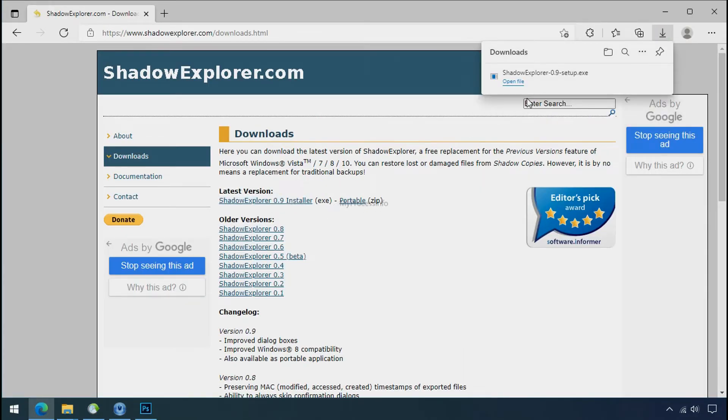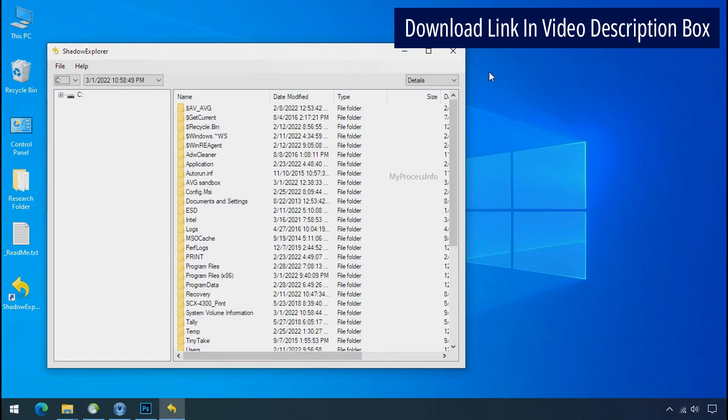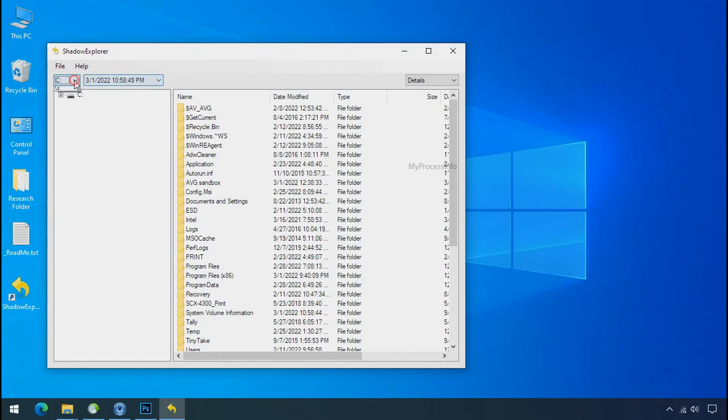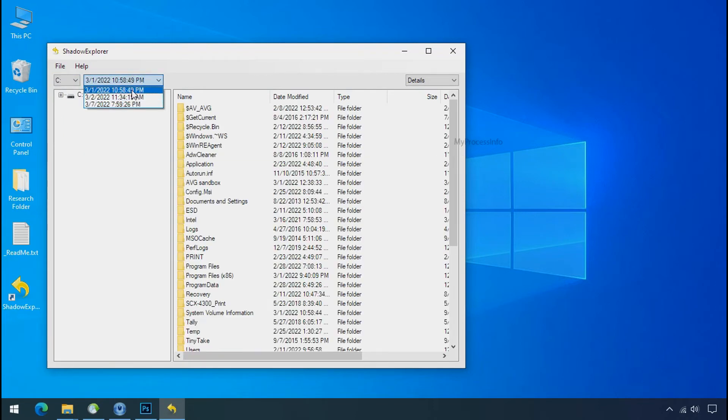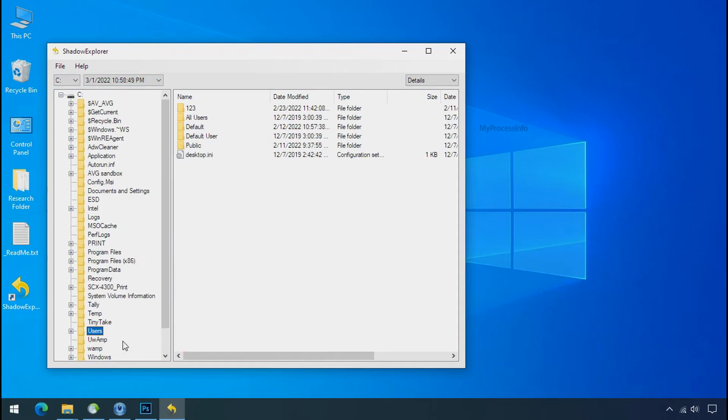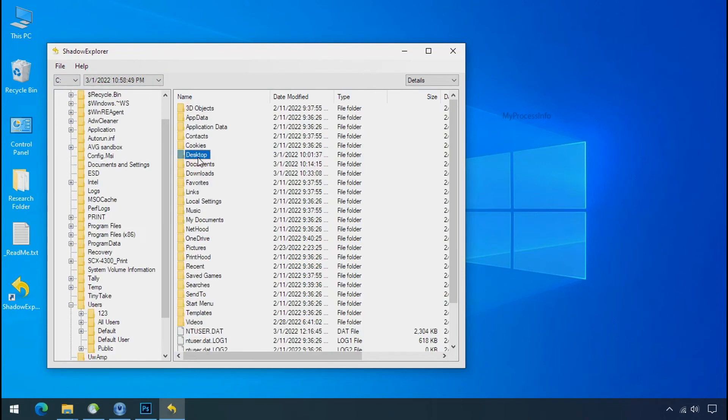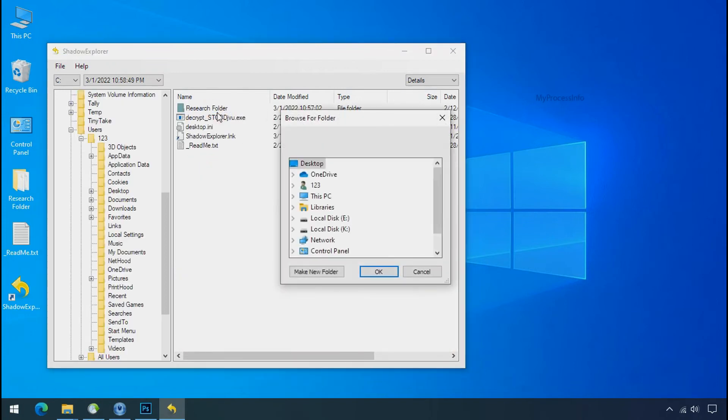So to get the shadow backup, download shadow explorer and install. Run shadow explorer and select the shadow date. Now select the folder where your encrypted data is located. Right click and export the folder where you want to keep your fresh data.